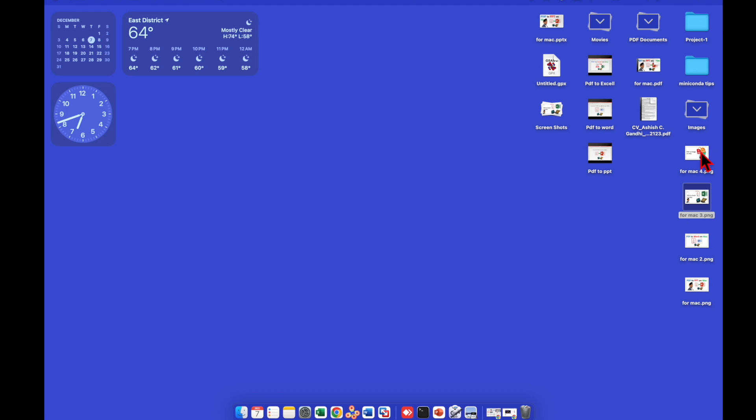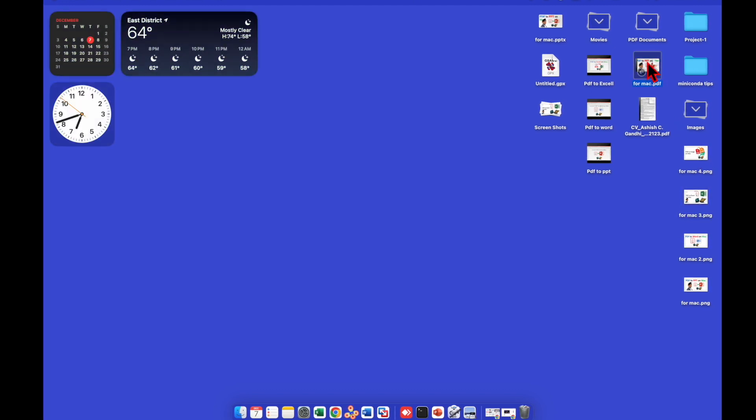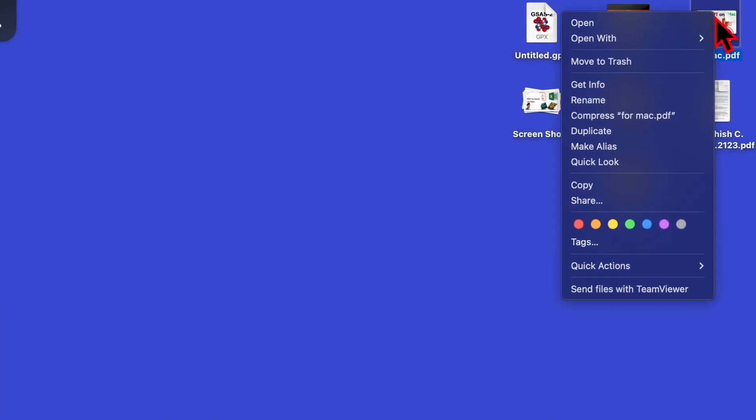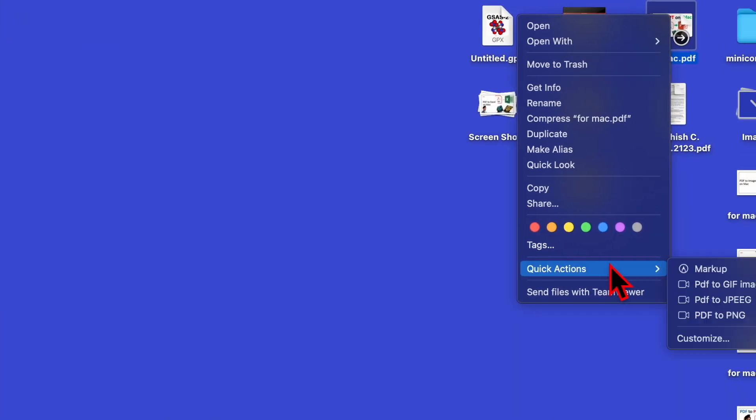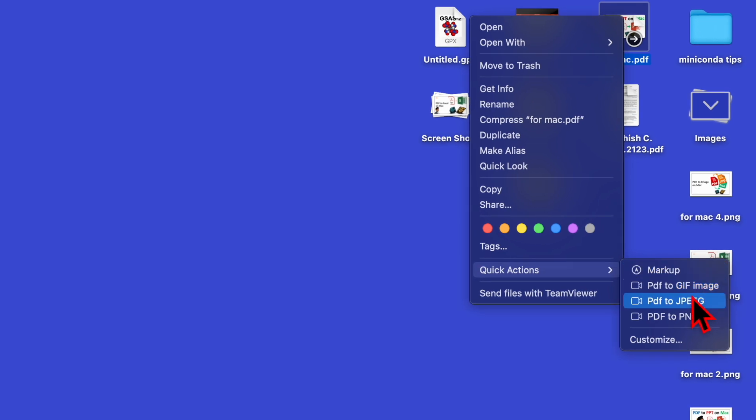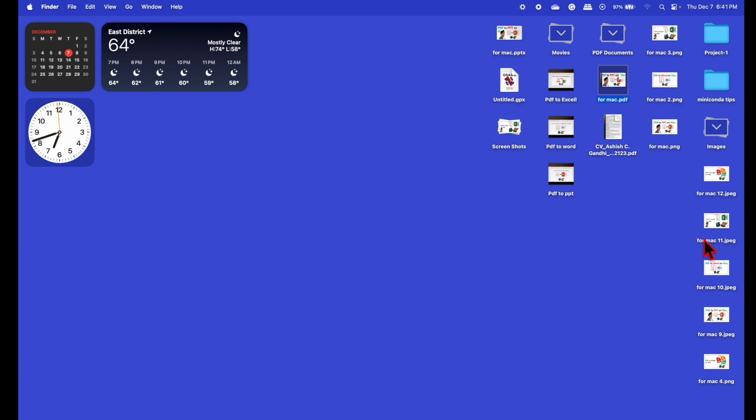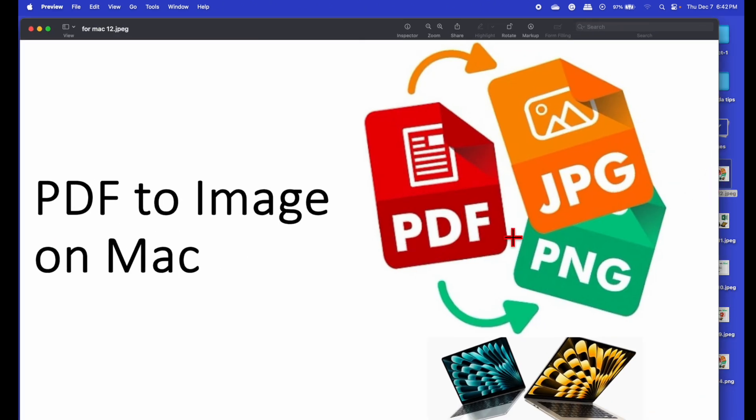Similarly, you can click on the PDF again, right click, Quick Action, and this time choose PDF to JPEG. Now you will see images are created in JPEG format. That simple.